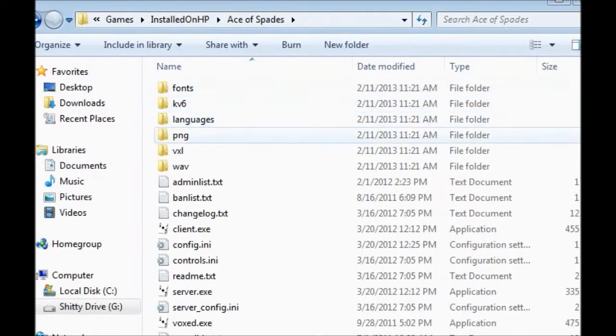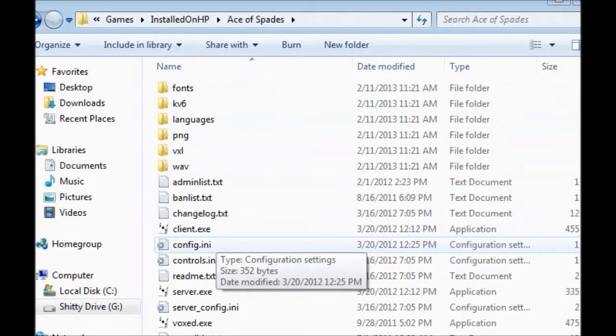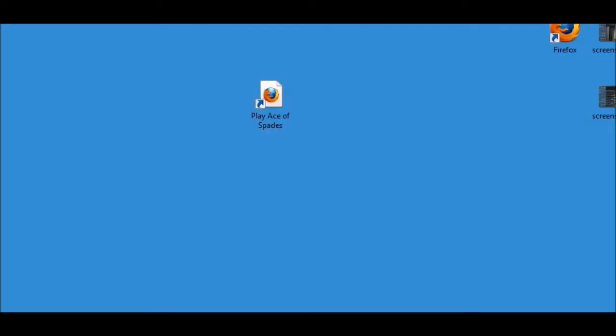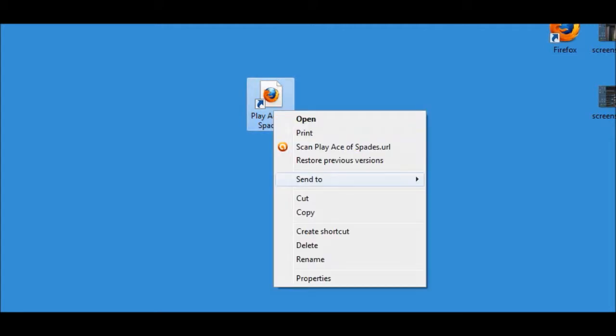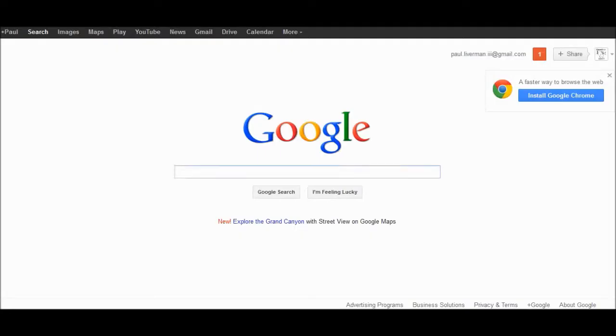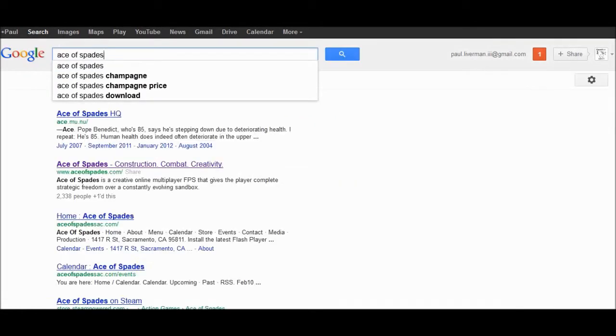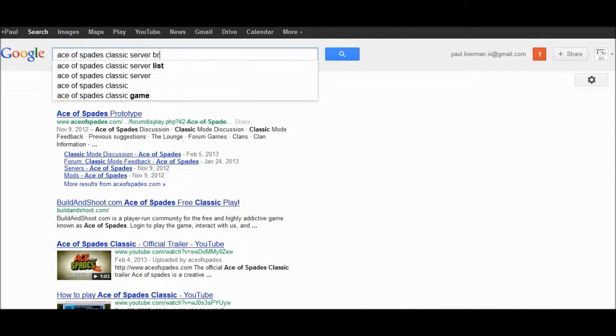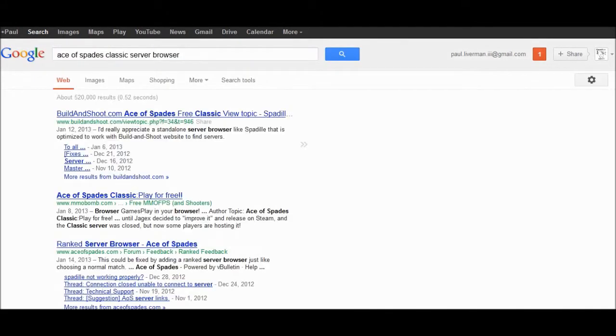To actually play the game you can't just open the programs it gives you, and you can't use the shortcut it gives you on the desktop since the server browser has been taken down. What you need to do is find a new server browser.